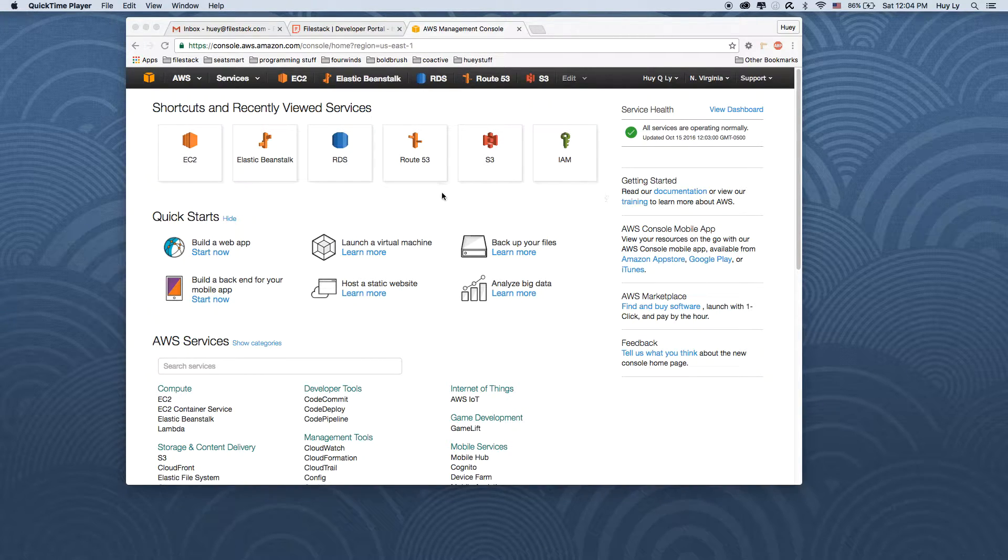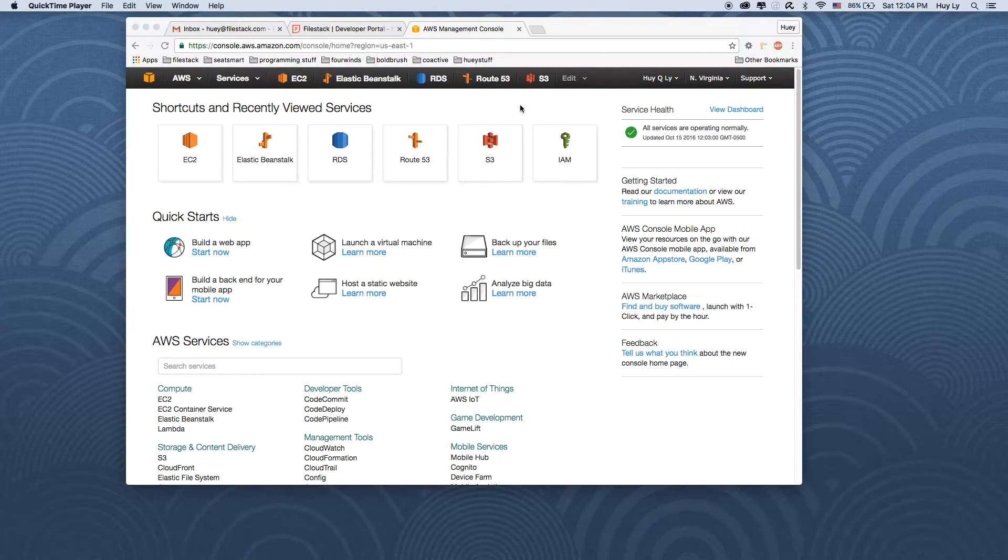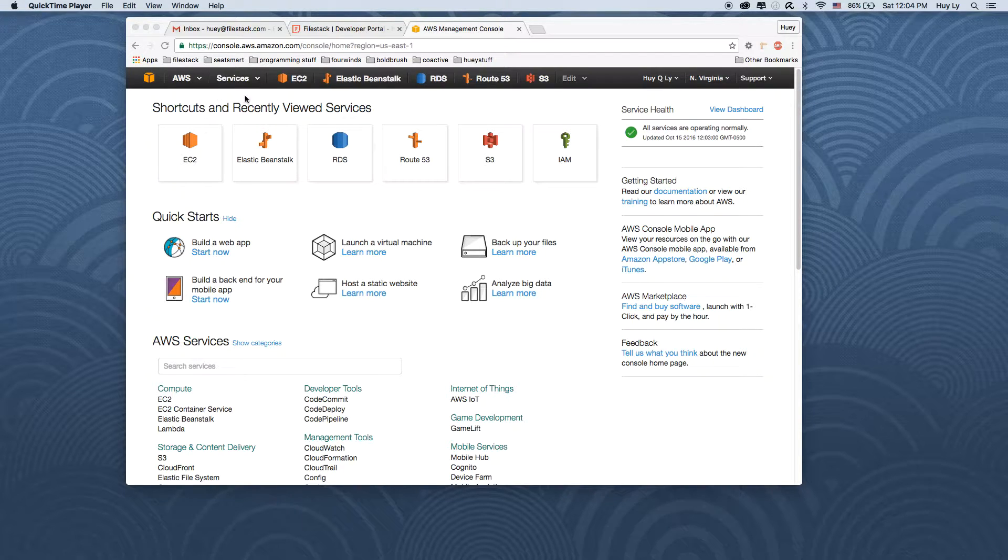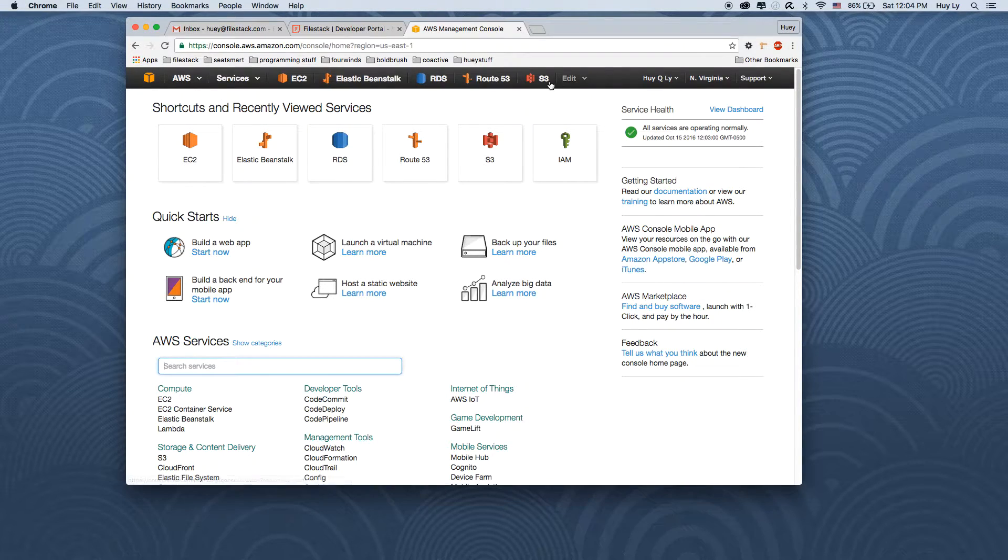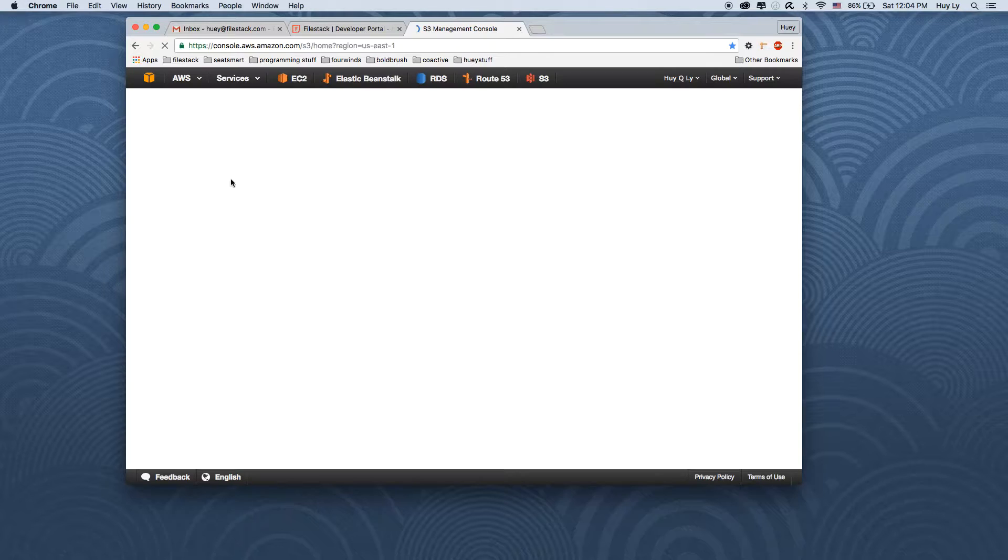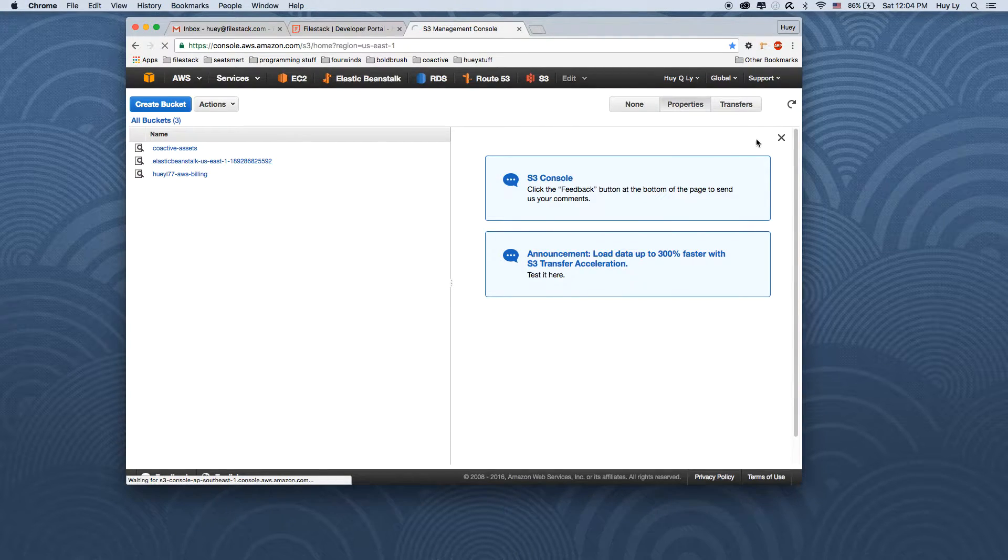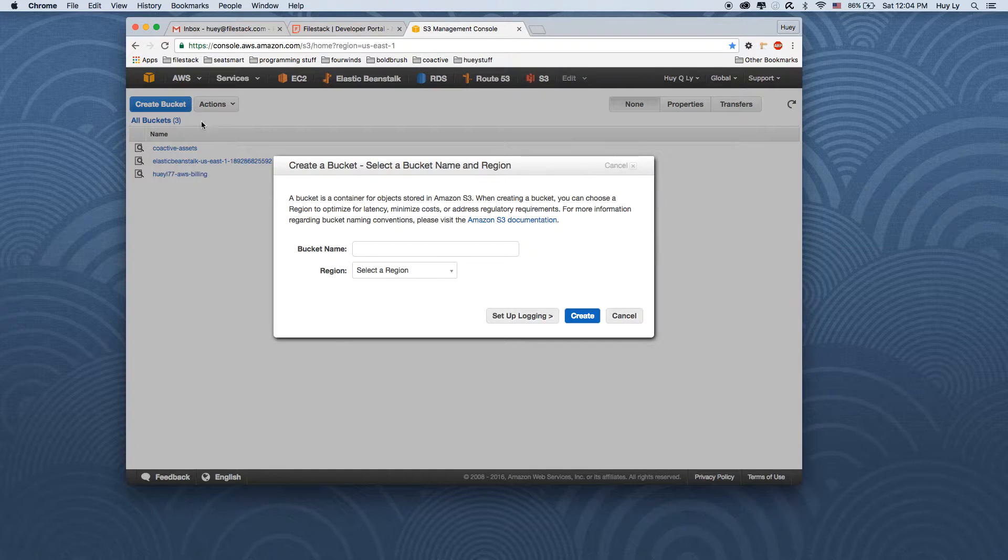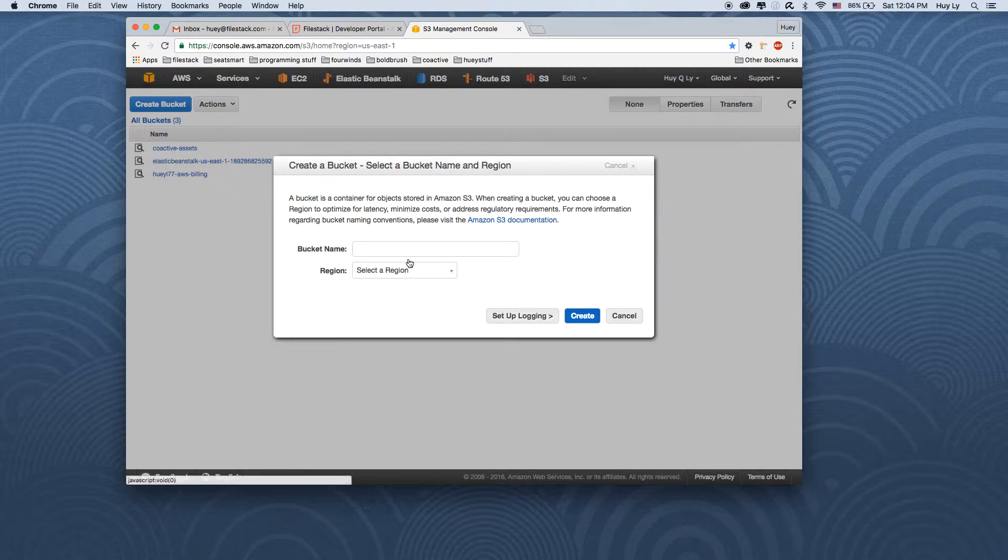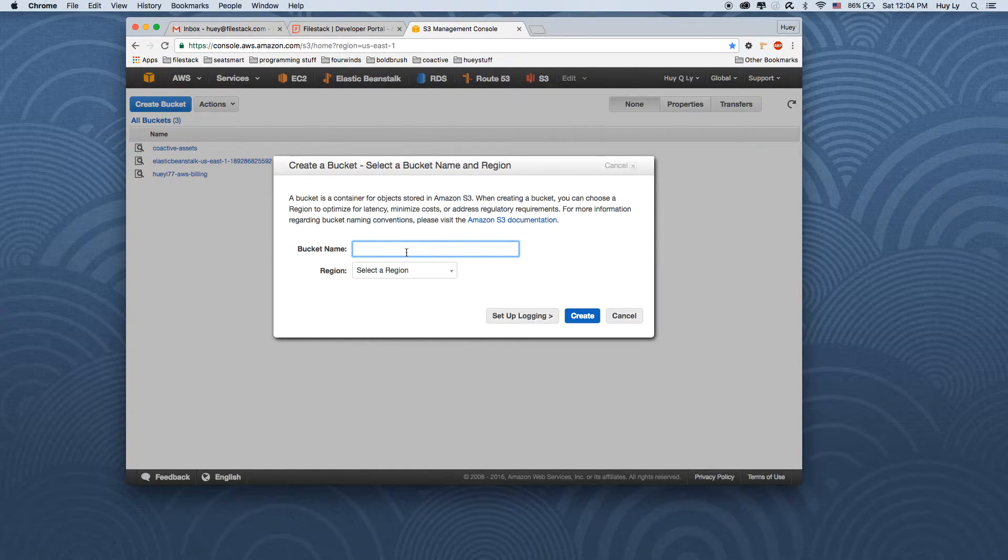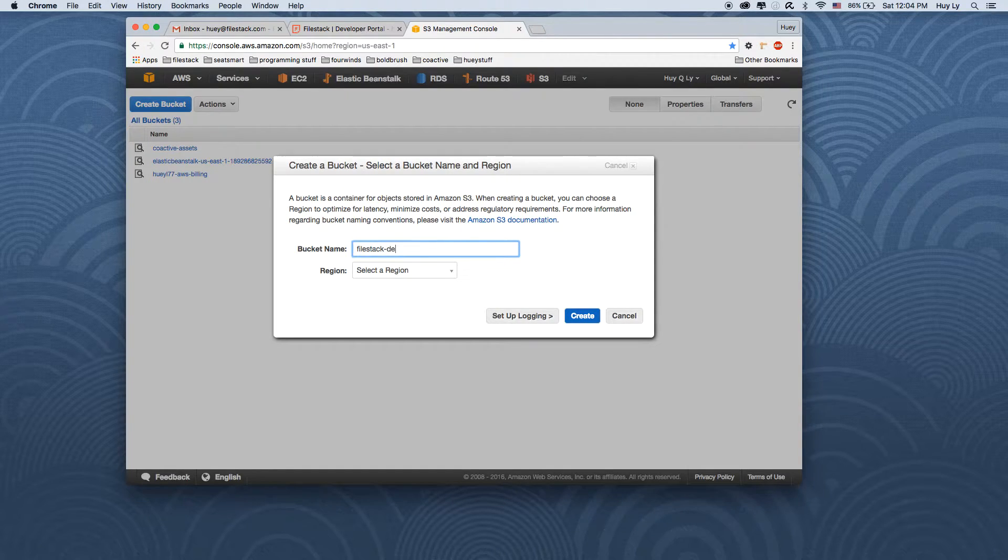First, let's create a bucket specifically to store all your Filestack files that your users will be uploading through the file picker. To do so, log into your AWS account and go to your S3 bucket section. Here, if you click the create bucket and give it a name, we can use that name in our Filestack dashboard in a second. We'll call it filestack demo.